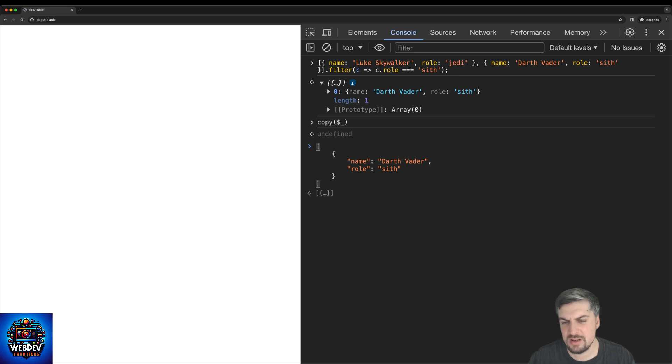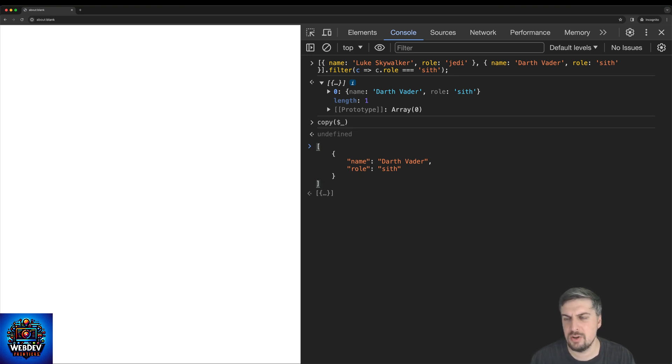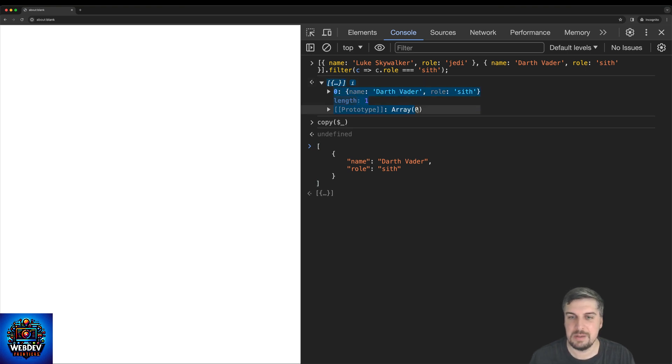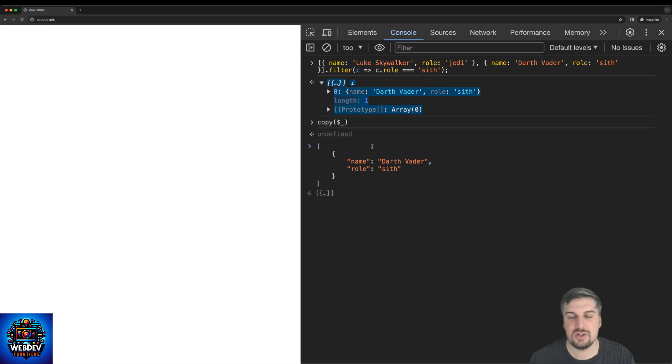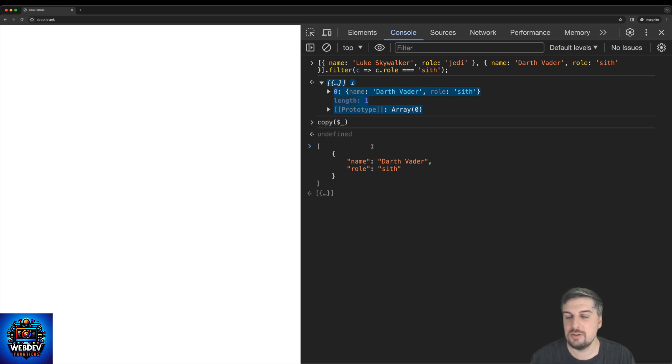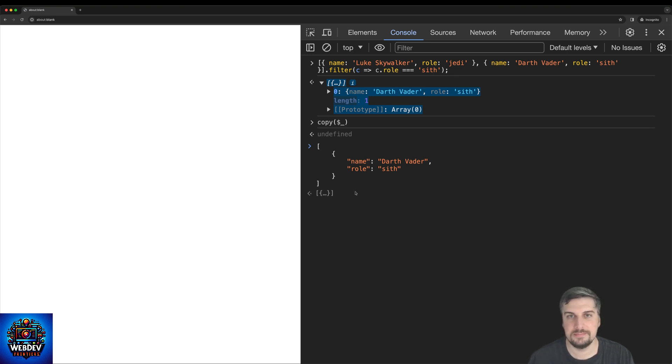And I find this really, really useful, especially if I'm testing something and the response that I get back is really long and I can't really select everything because, you know, I may not want to have the prototype selected. I just want the results to be added to my editor. I say copy, $ underscore, and now I can paste this response anywhere where I want.